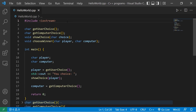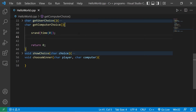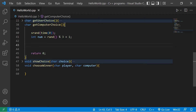You may need to include the ctime header file at the top of your program. Then we'll generate a random number between 1 and 3: 'int num = rand() % 3 + 1'. We'll examine this number against matching cases using a switch on num.